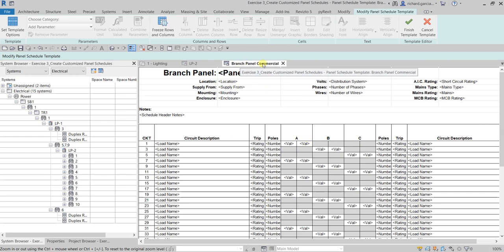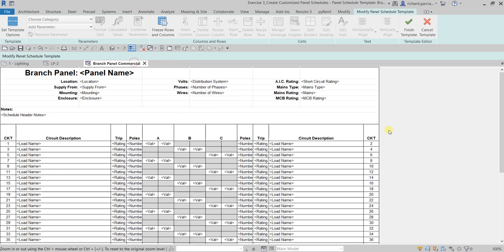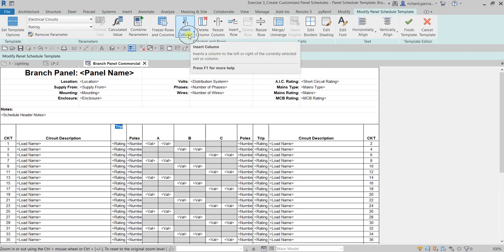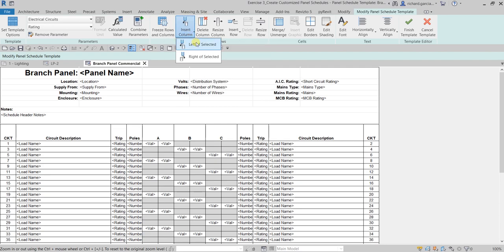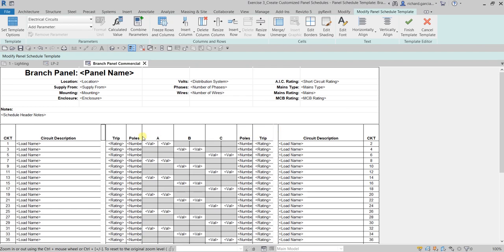This is now our panel schedule template to modify. Let's say to the left side of the Trip column I want to add another column. To do that, click that column, then from the Columns and Rows panel click 'Insert Column', select the drop-down arrow, and choose 'Left of Selected'. A blank column is now added — just adjust its width.